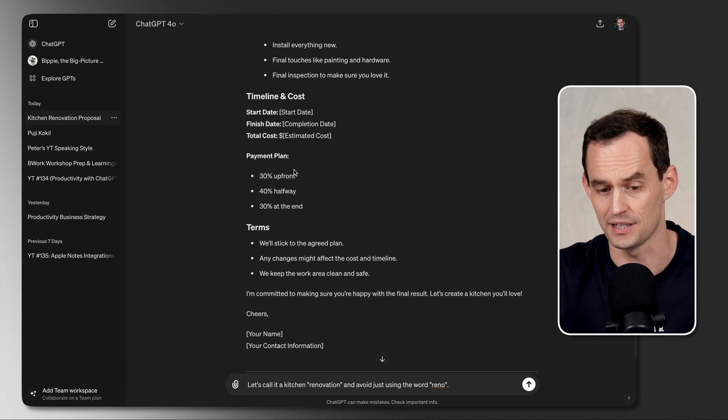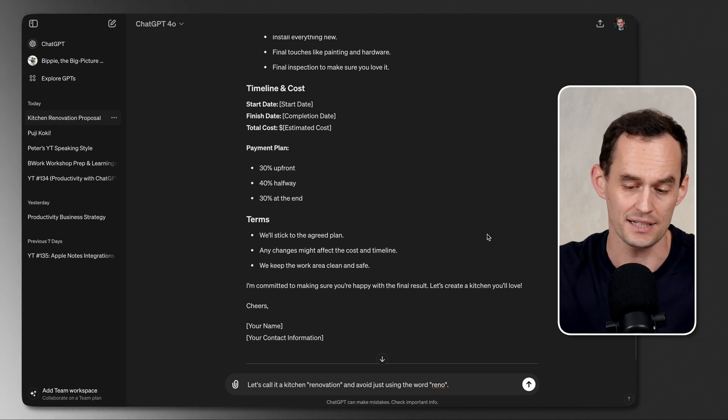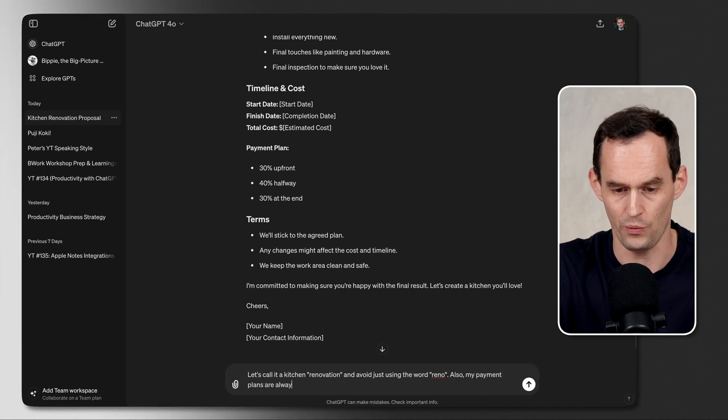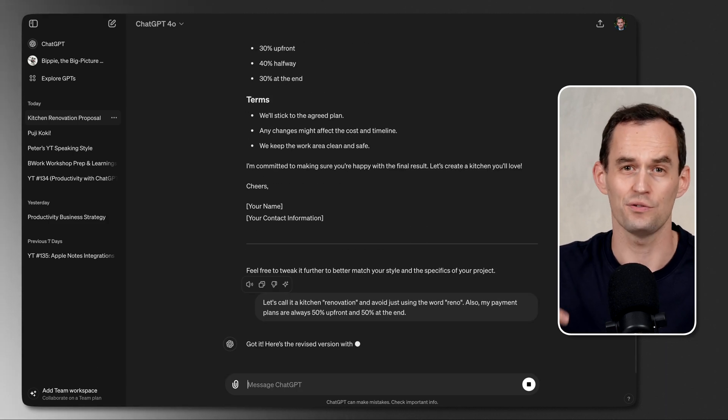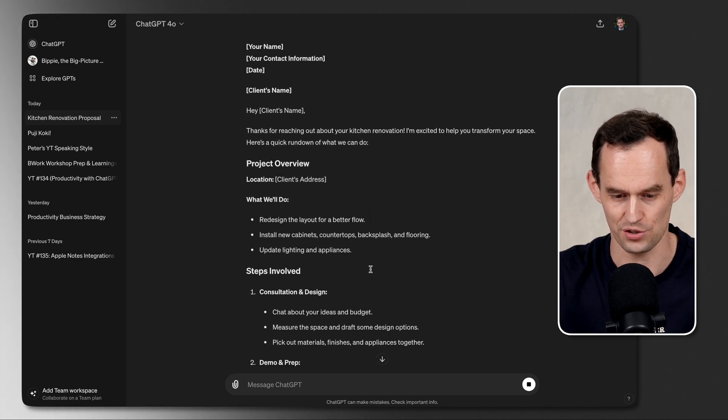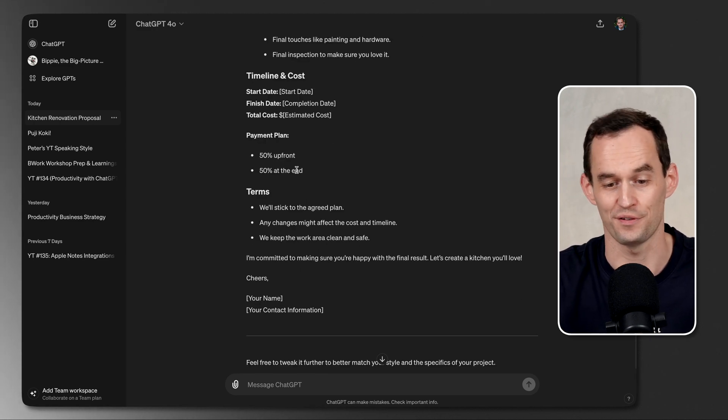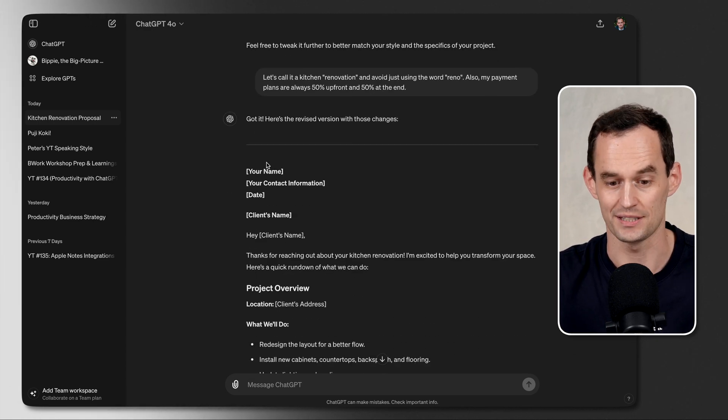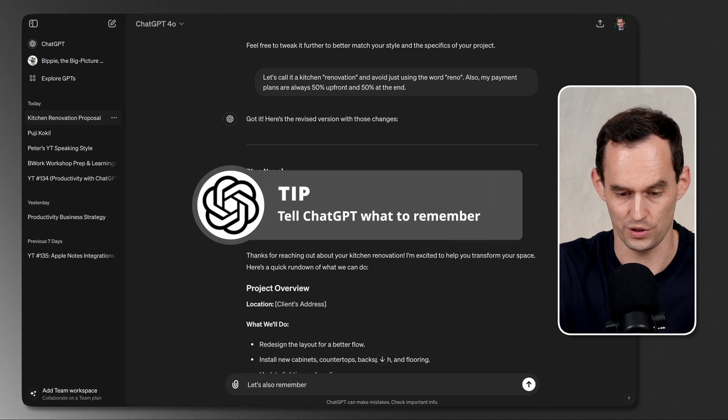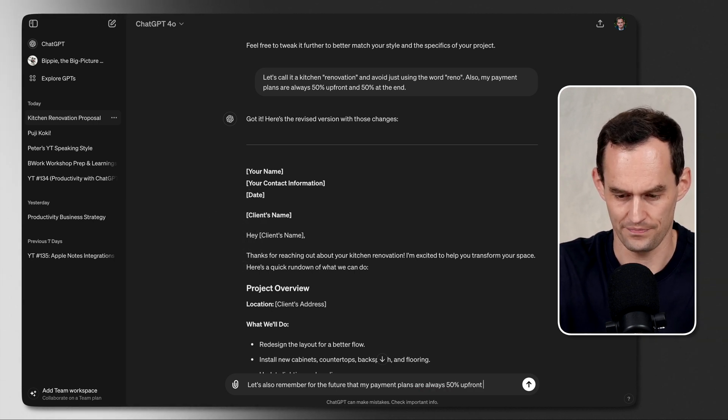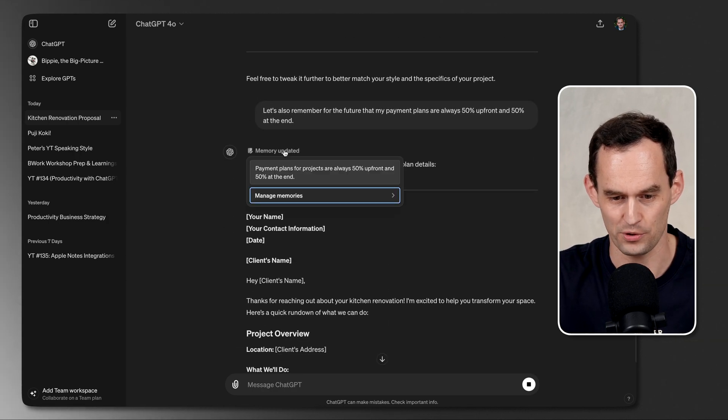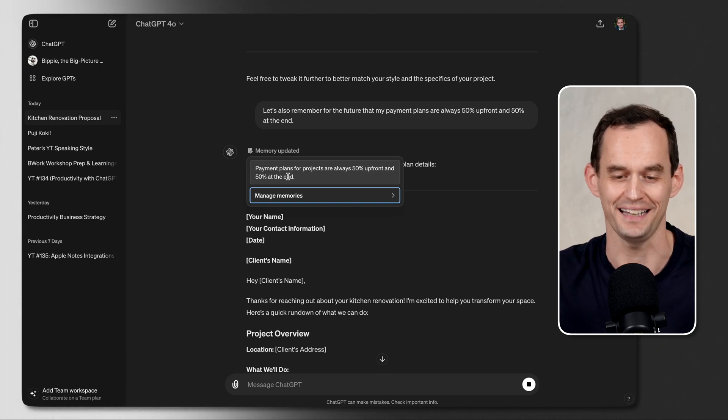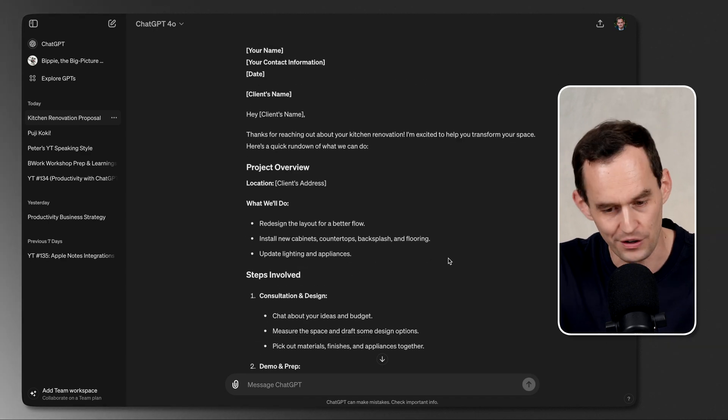Now, I also see that ChatGPT included a payment plan. 30% upfront, 40% halfway, and 30% at the end. Let's say that's not how it works. Also, my payment plans are always 50% upfront and 50% at the end. What it's going to do is it's going to actually regenerate the proposal with those changes. It calls it a kitchen renovation rather than a kitchen reno. And over here in the payment plan, the payment plan now says 50% upfront and 50% at the end. And let's look at the top. It didn't remember this this time. I'll say, let's also remember for the future that my payment plans are always 50% upfront and 50% at the end. Now it's going to say memory updated. And if I click on memory updated, payment plans for projects are always 50% upfront and 50% at the end. We're going to manage those memories later. But see how this is really neat, and you can get very creative here.